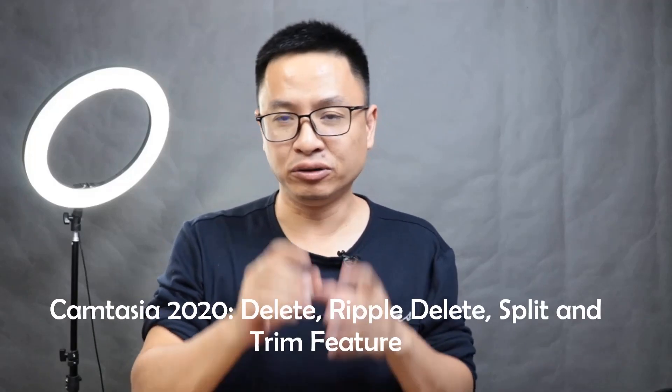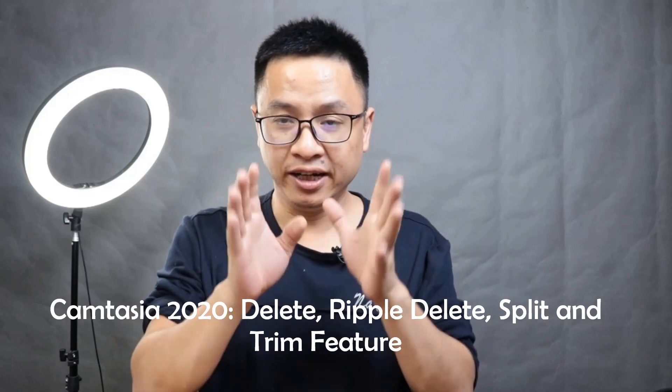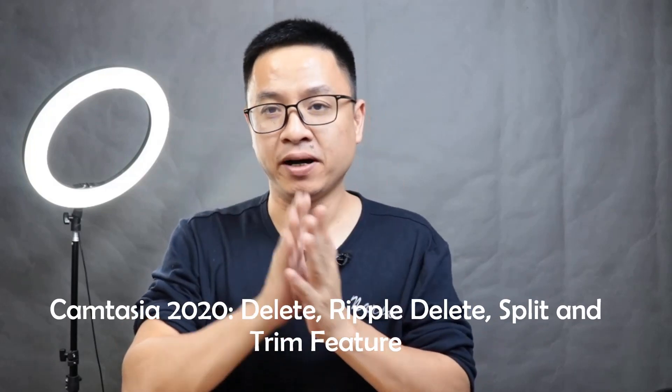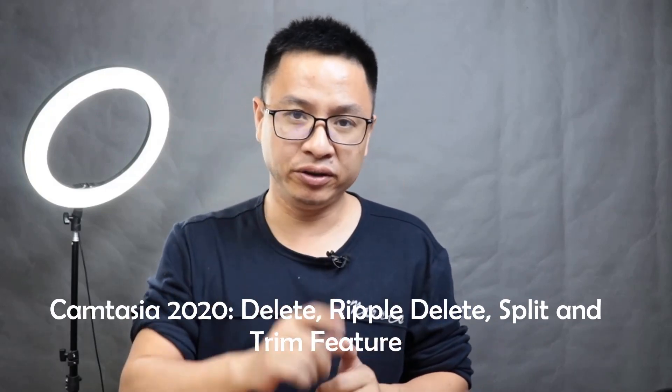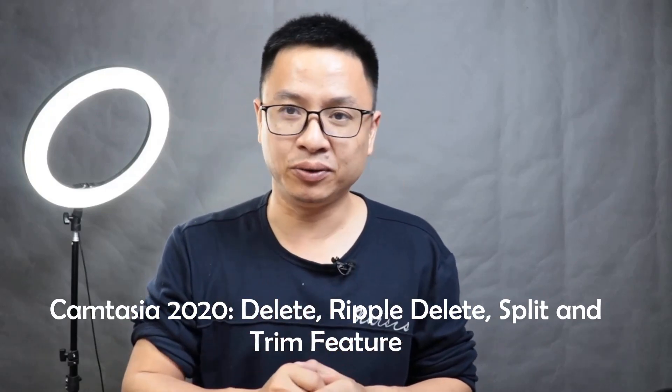Hi guys, welcome to my channel. In this video I'm going to show you how to delete unwanted parts in your video using Camtasia 2020.